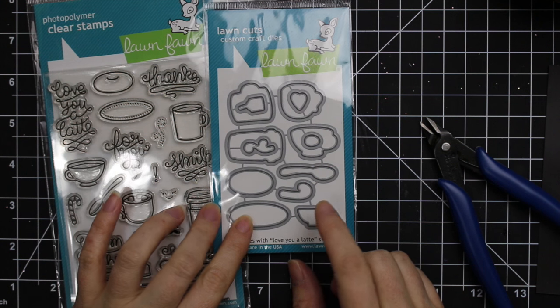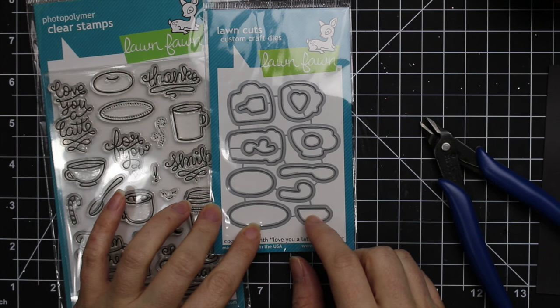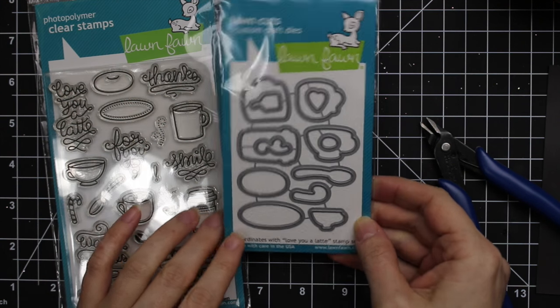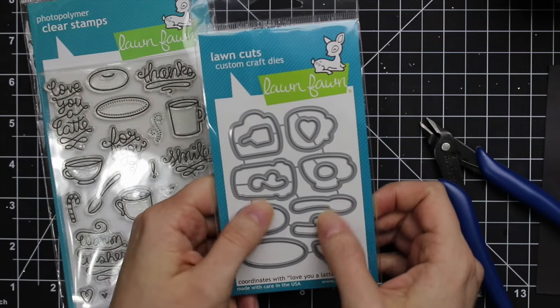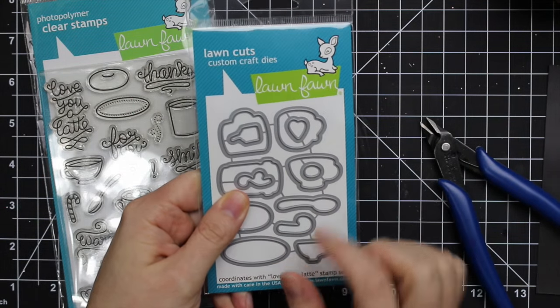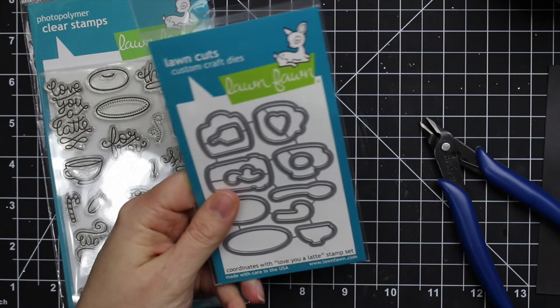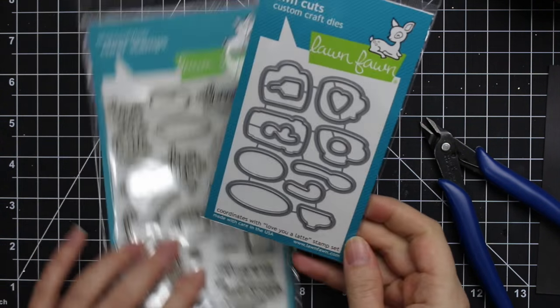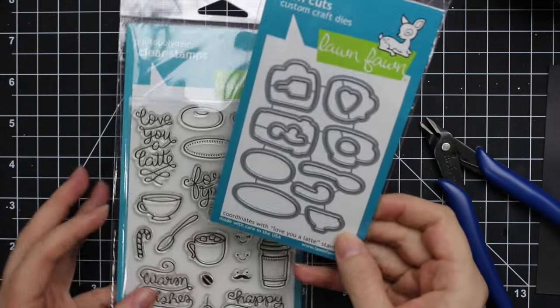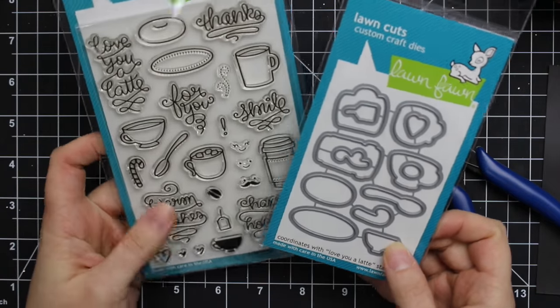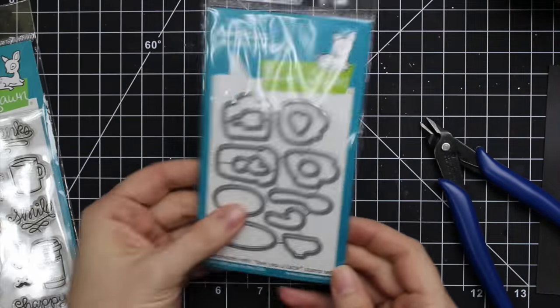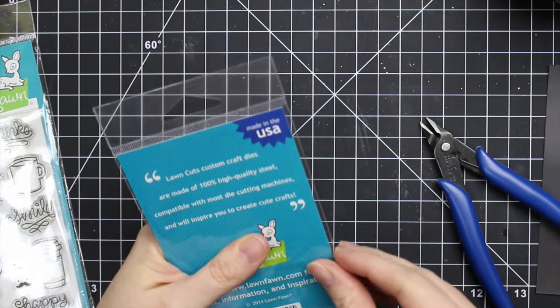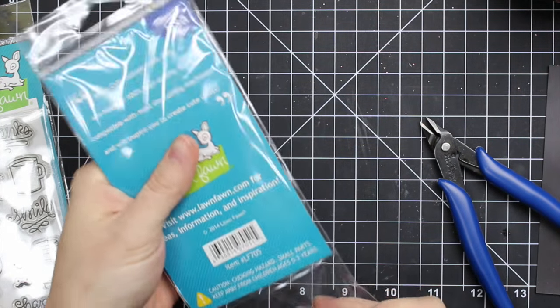I've been asked quite a few times what is the best way to cut apart coordinating die sets or die sets that are all connected and have interior shapes connected. So I thought I would show it with this love you a latte dies that coordinate with the love you a latte stamp set, because this is exactly what people have been asking me about.